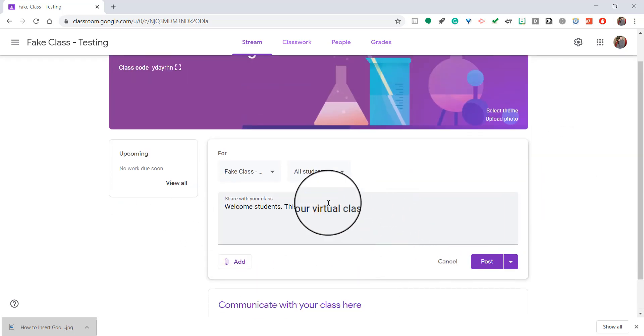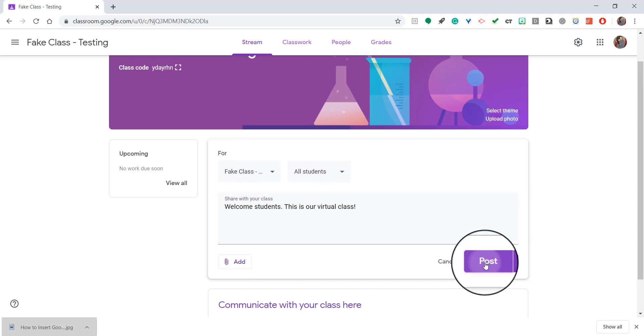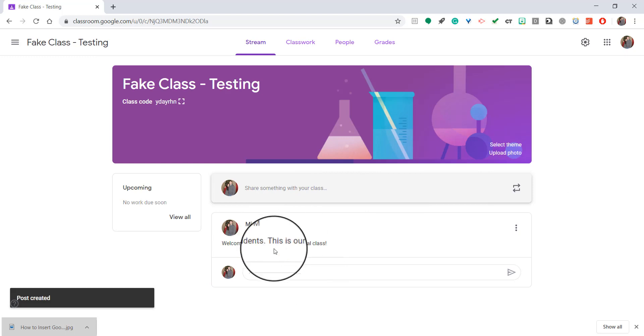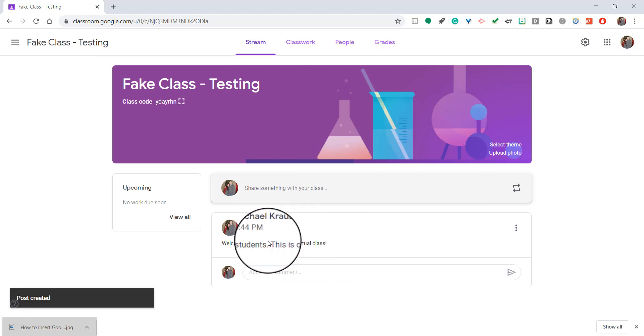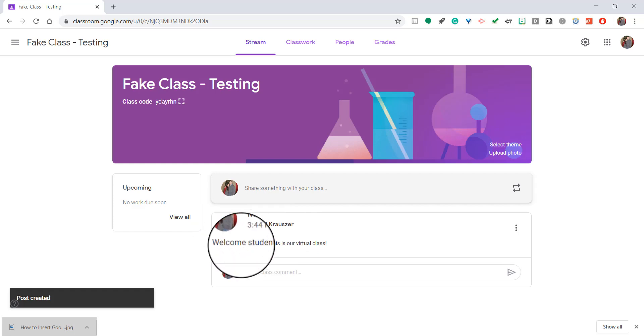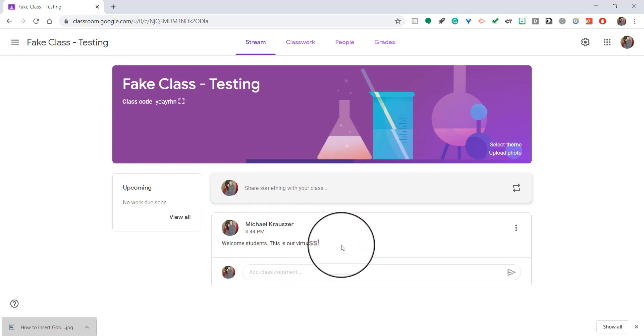Now notice a couple things with this stream page. I can just hit post and it will automatically go. And all my students will then get a notification saying that it has been posted. It gives the time and who said it. It's myself. And it's telling them, welcome, this is our virtual class.